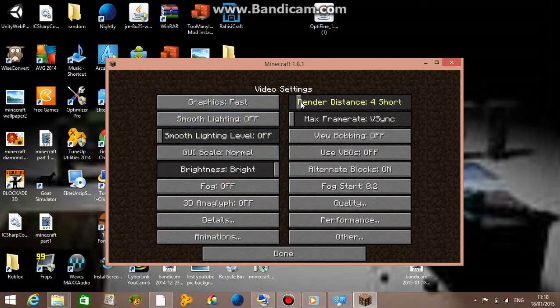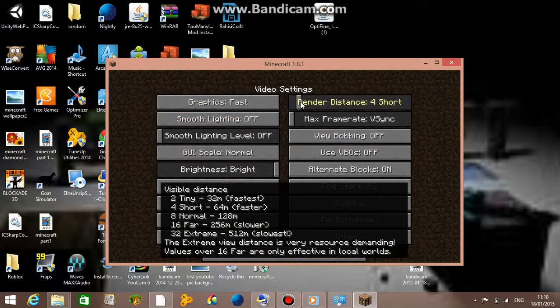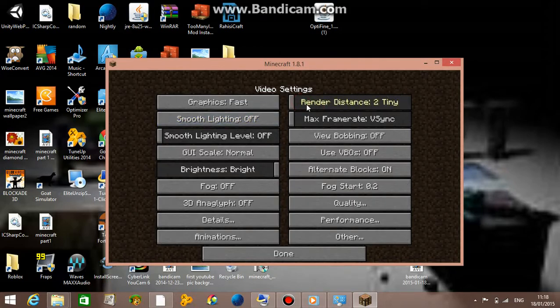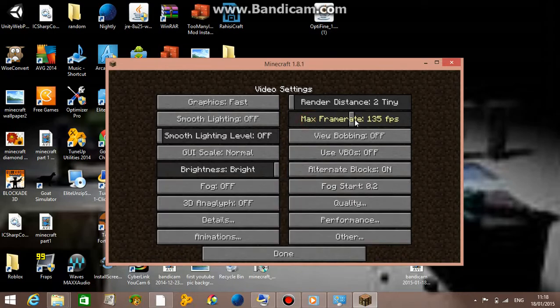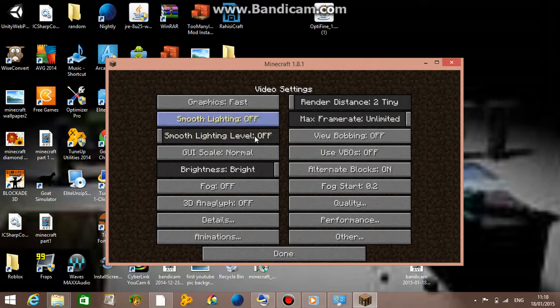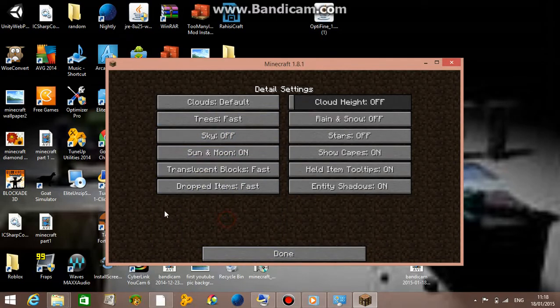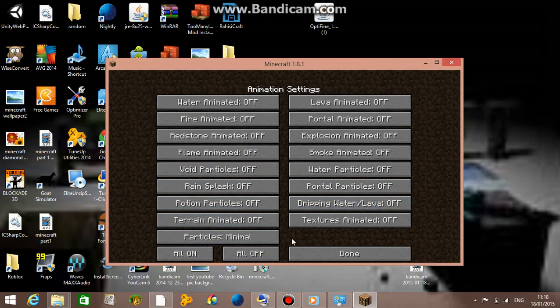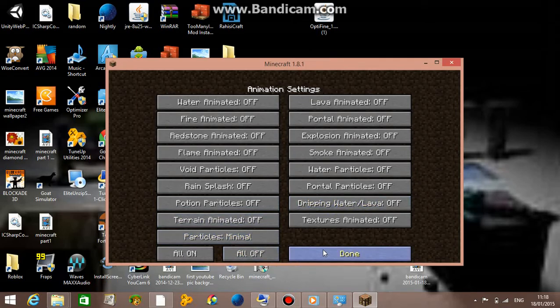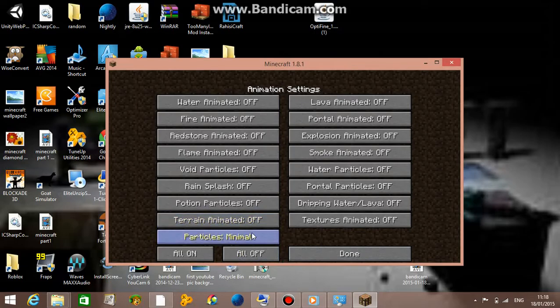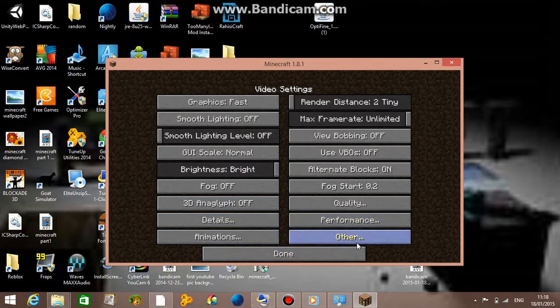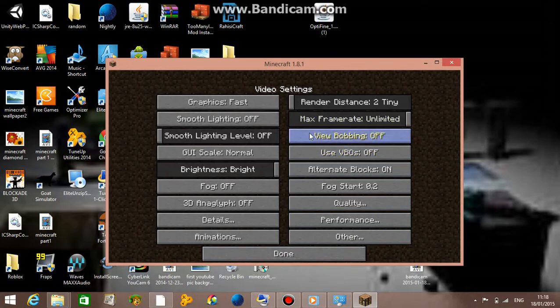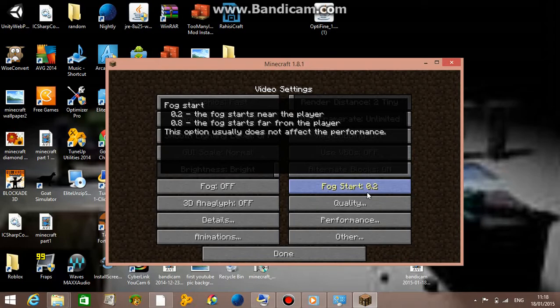Your render distance should be very short, so I'm just using tiny right now. Max framerate you want to put at the highest FPS. Just use all these settings. It will come down here to all off, so I basically just click all off. I'd pause the video to actually see all these settings. For fog, use near to the player.